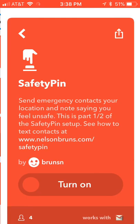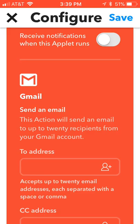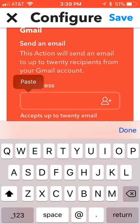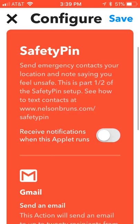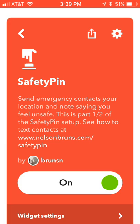We're going to go down to search and type in 'Safety Pin.' There it is — click that and click Turn On. These are the settings: we're going to input our contact number in the 'To' address bar that we have set up. If you need to find out how to do that, check the tutorial page on my site.